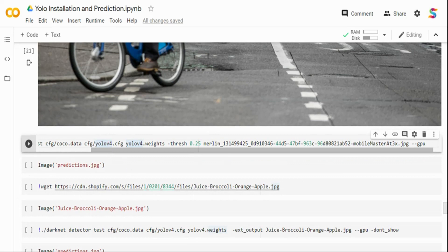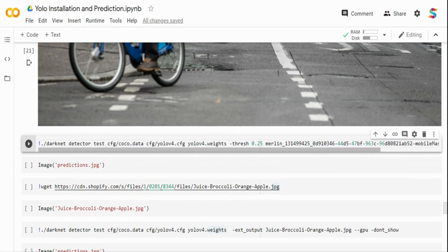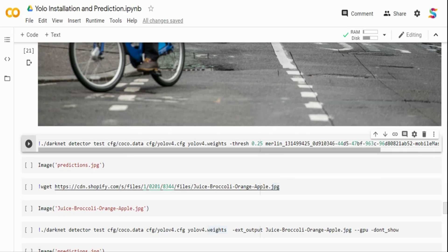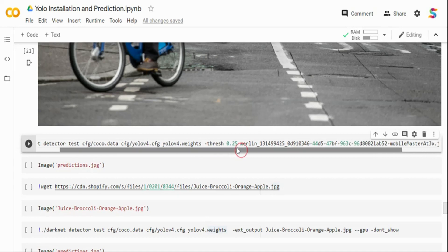To execute YOLO inference, I call ./darknet detector test — 'test' means we're testing on images; if you had custom data you'd call 'train'. I pass the COCO data configuration, the YOLOv4 config file which contains the model architecture (convolution layers, etc.), the pre-trained weights, a threshold of 0.25 meaning any prediction with confidence above 0.25 will be displayed, and finally the input image.